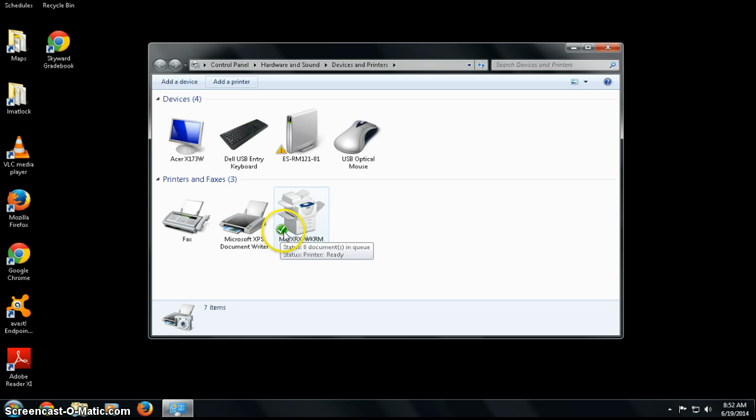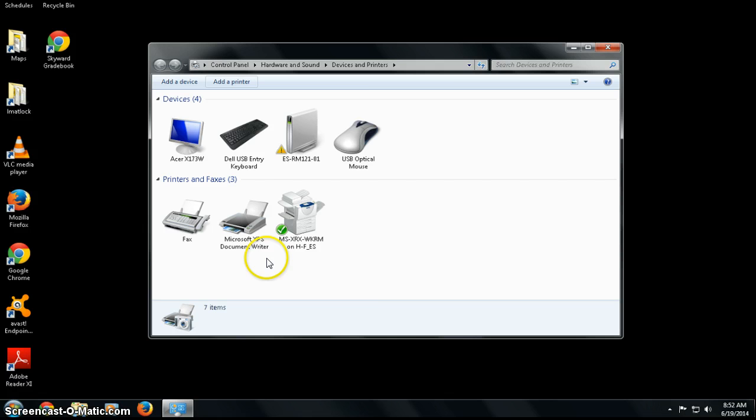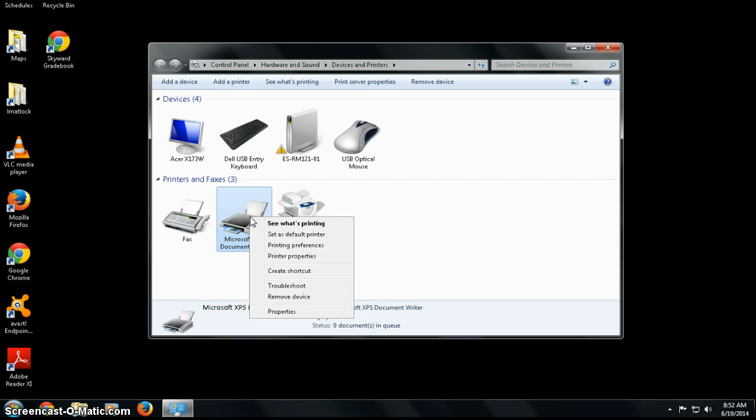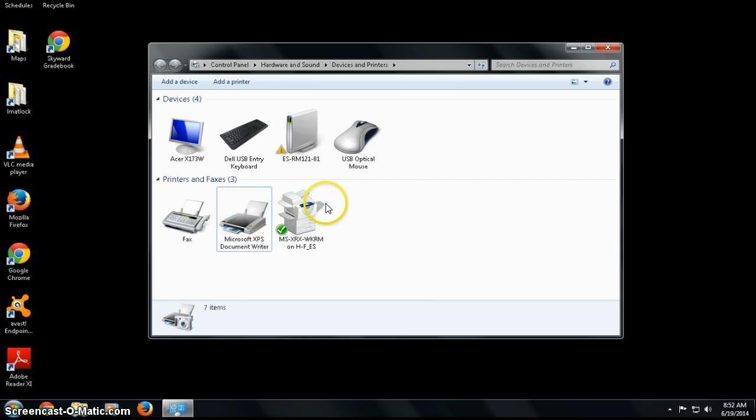It has this check, so I know that it is my default printer. If I wanted to ever change my default printer, I could select another printer and then go down to 'Set as Default,' but in this case I want this printer to be my default.